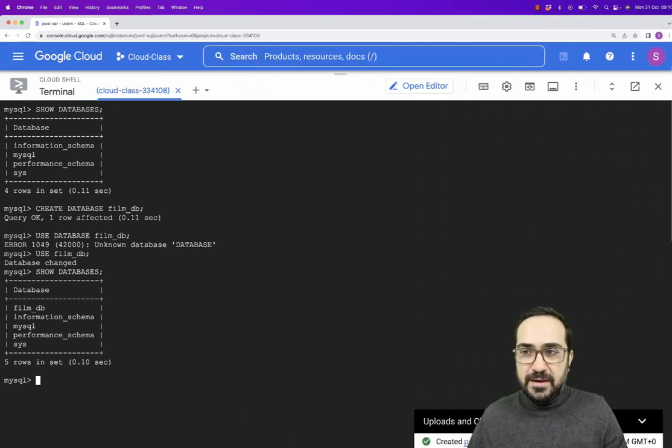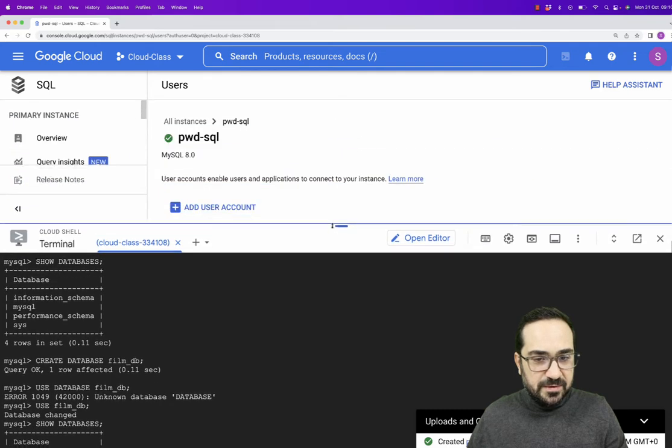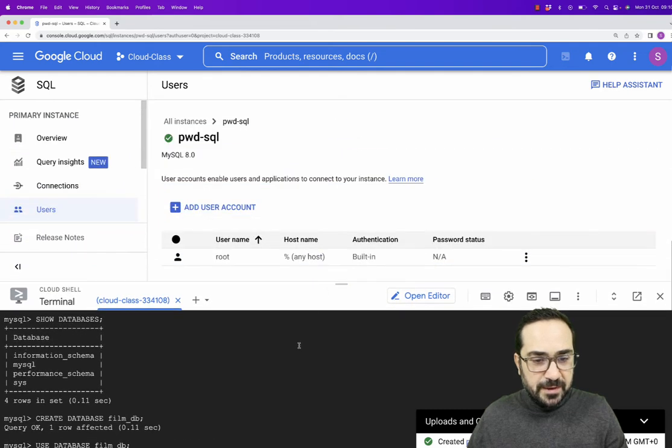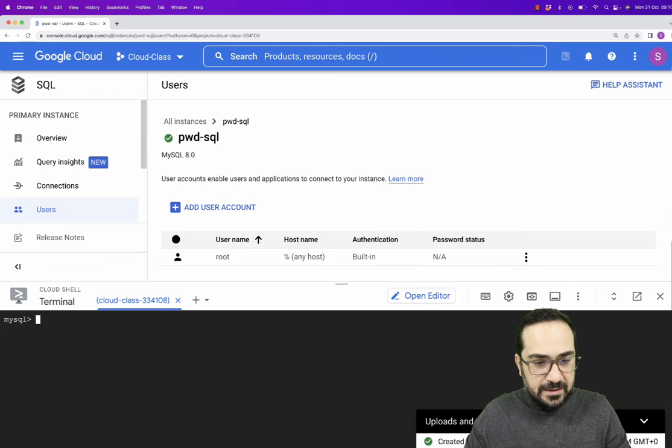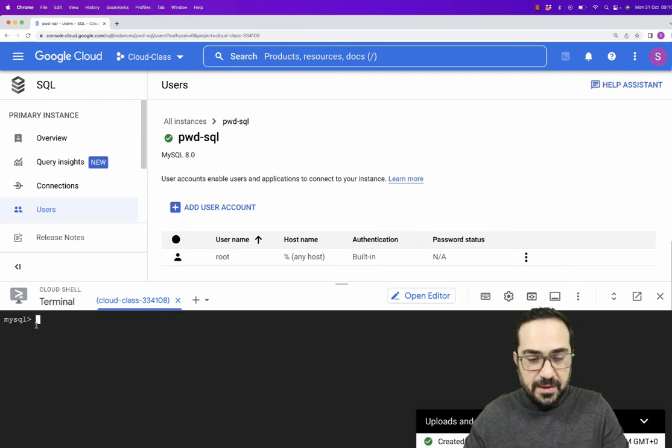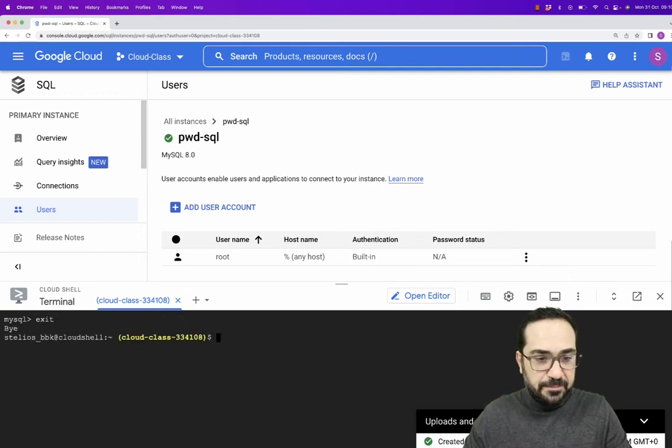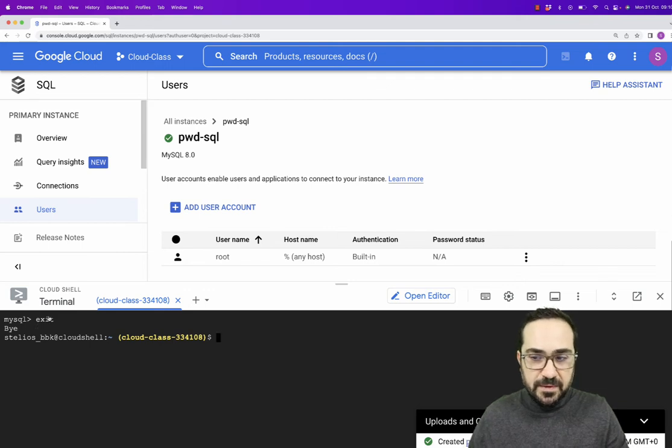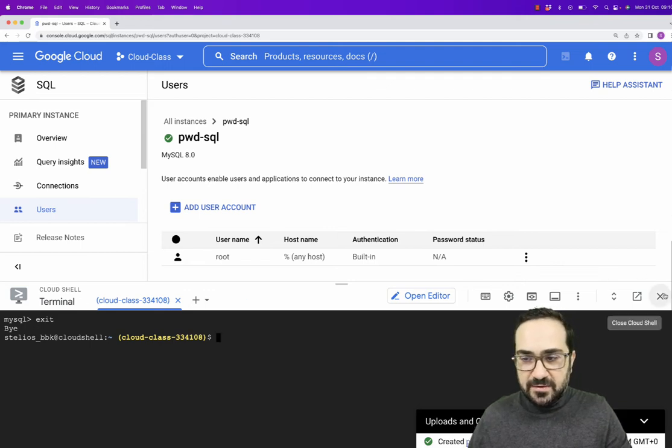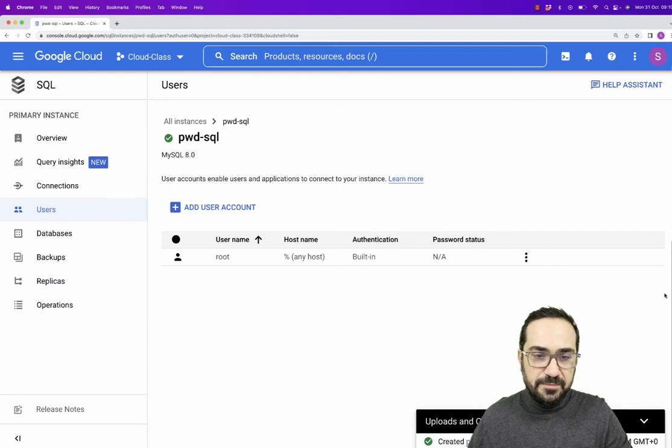Now, let me increase the window here and maybe decrease this one. As I said before, I can press Ctrl and L to clear my terminal here. I can exit my SQL, just type exit if I want. In any case, I can just close it and that should be fine. Let's close the Cloud Shell.